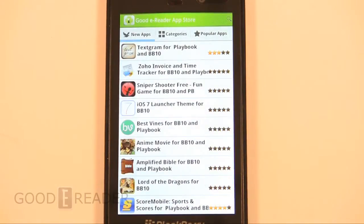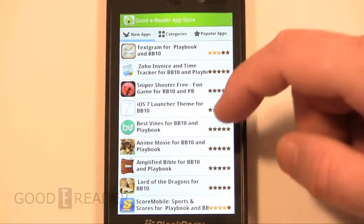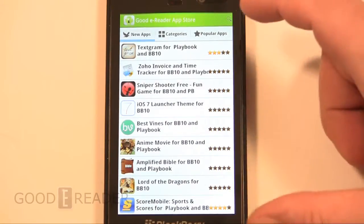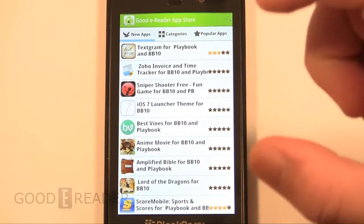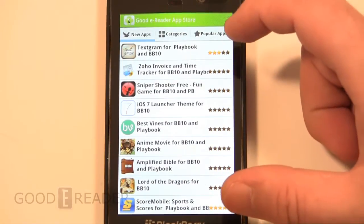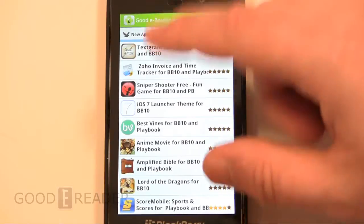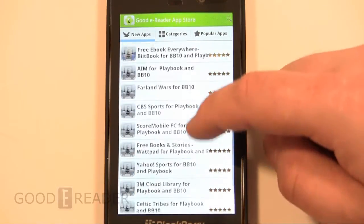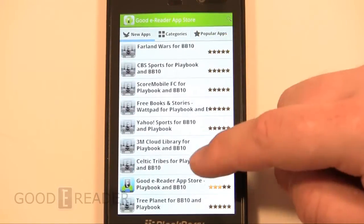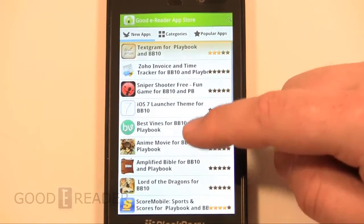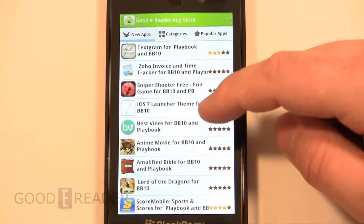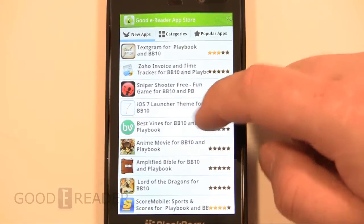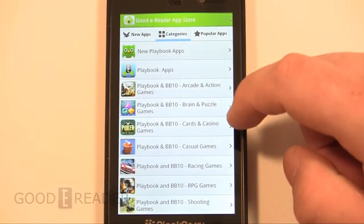This app works in both landscape and portrait mode. If you downloaded a prior iteration of it, it's a very clean interface. These are all of the new apps that we have added to the site in the last 24 hours.